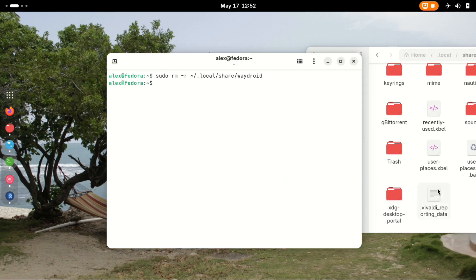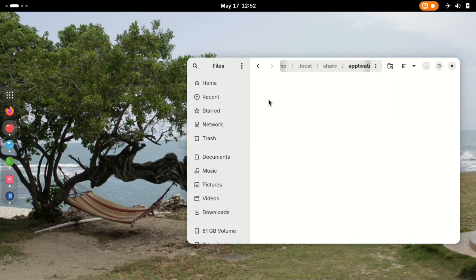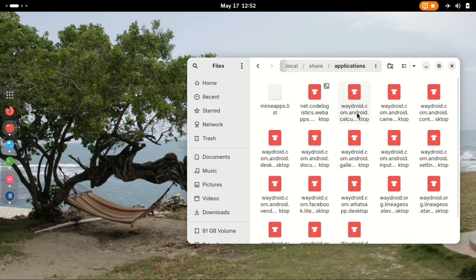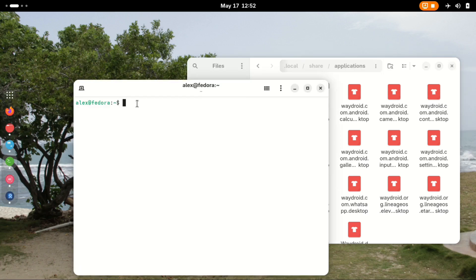Finally, on this section, we need to delete all the Waydroid desktop icons. They are located in this directory as you can see here. So the command to remove all of them is as shown below.